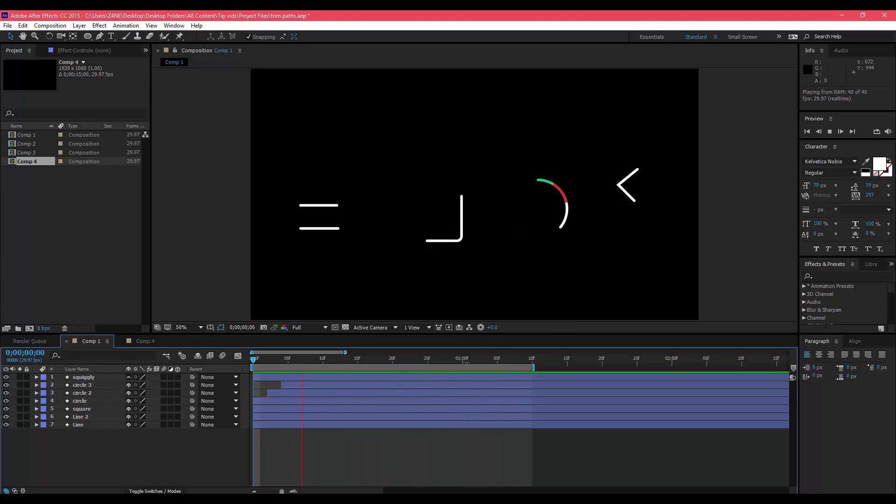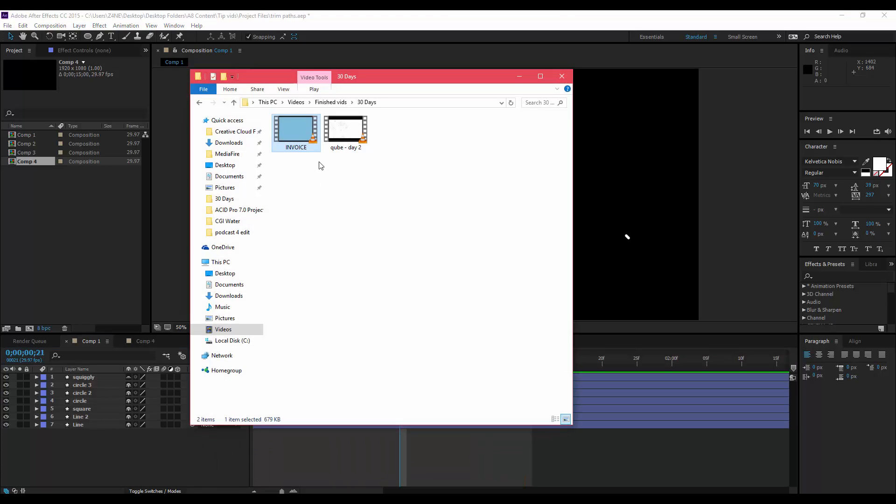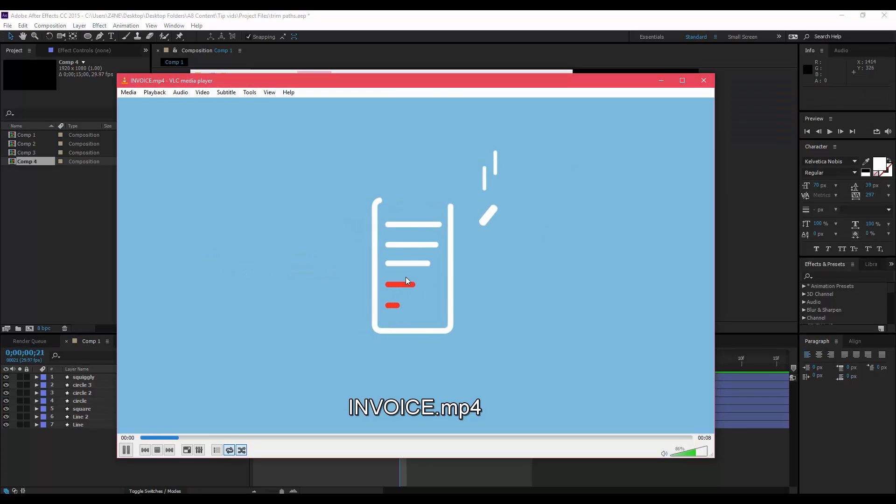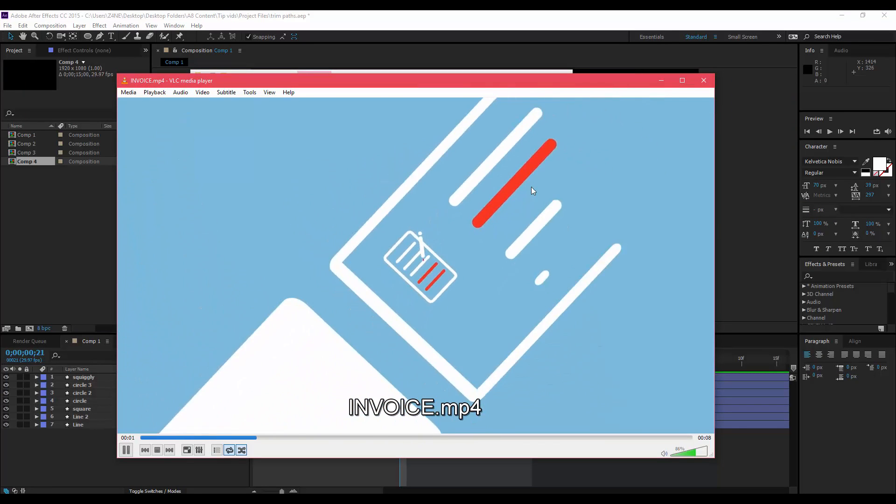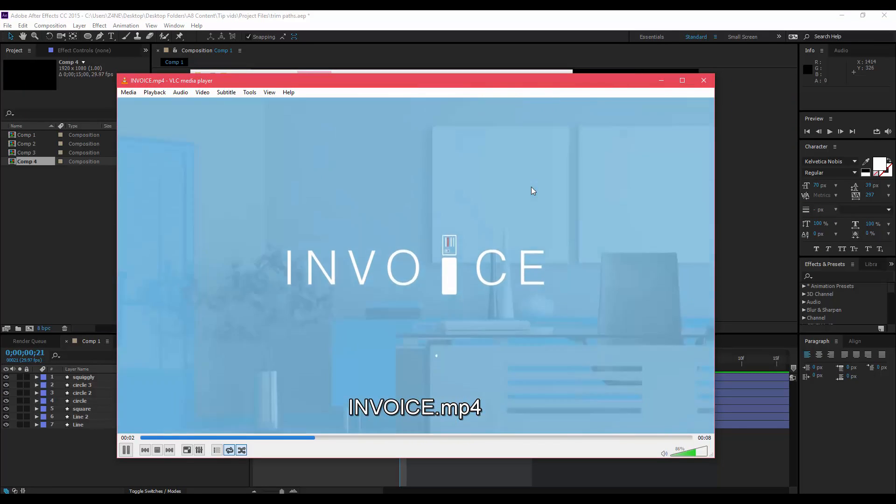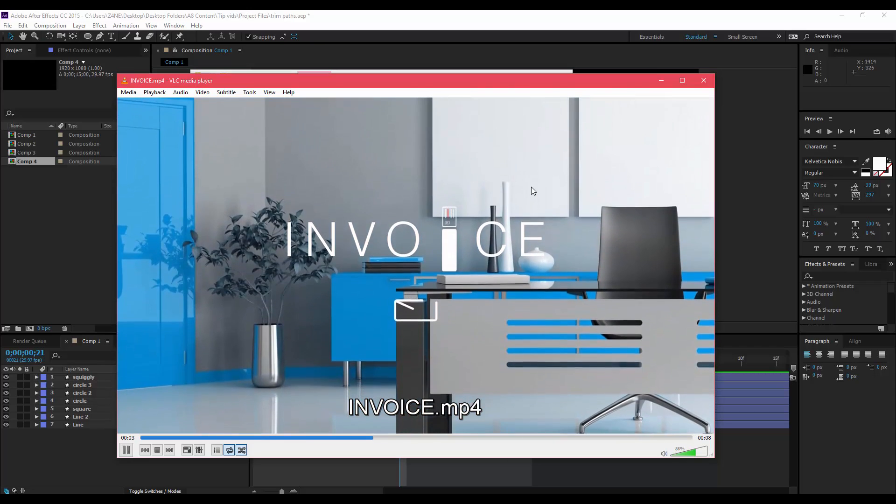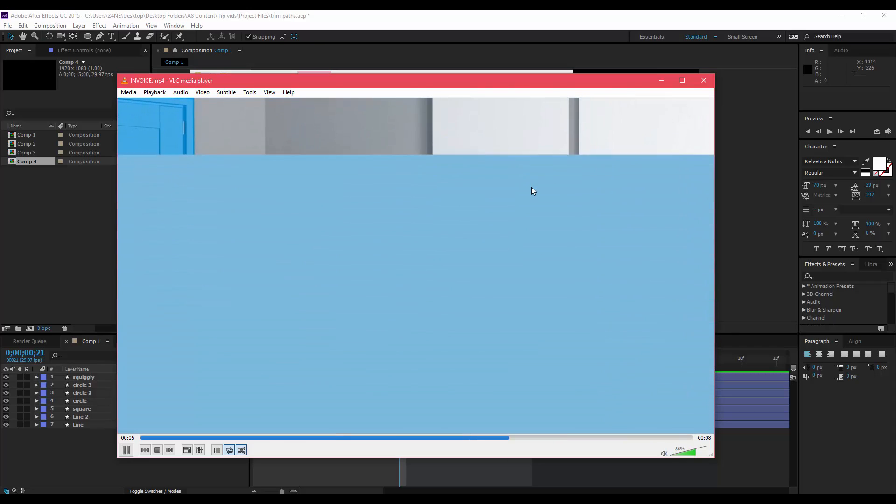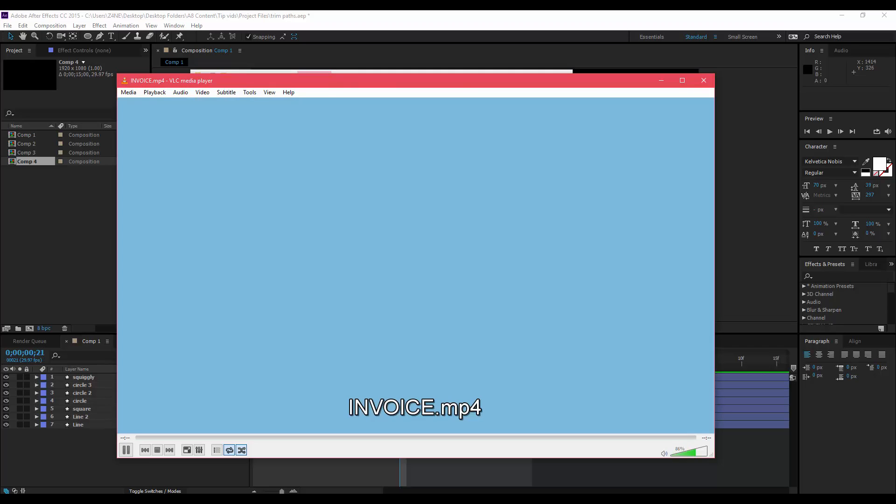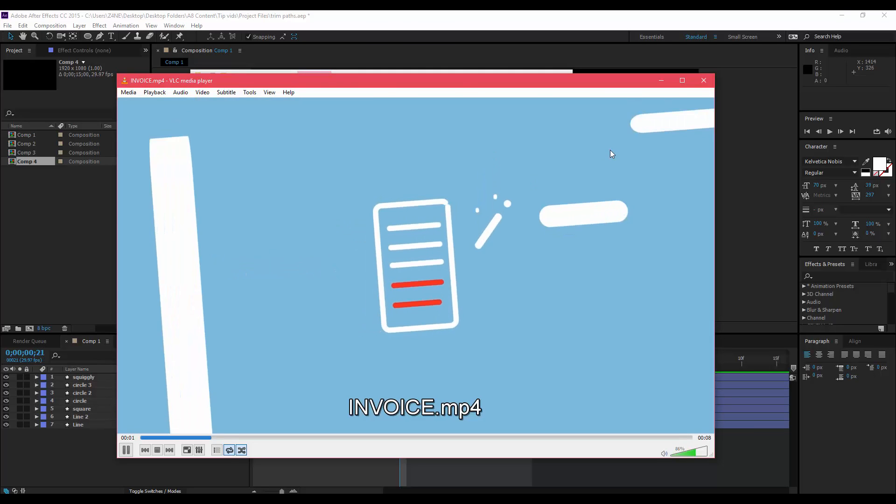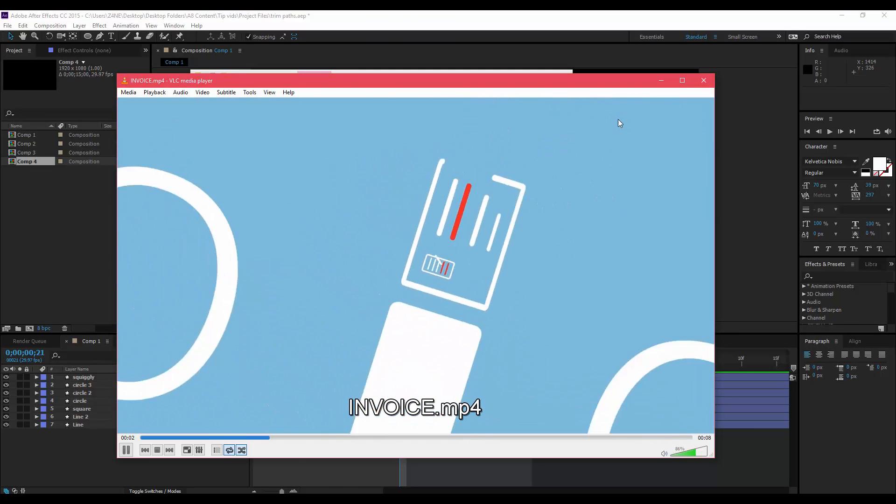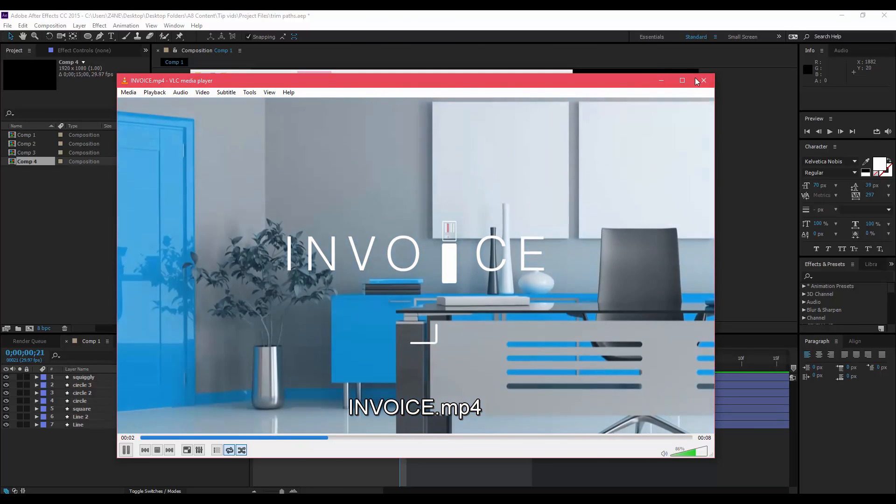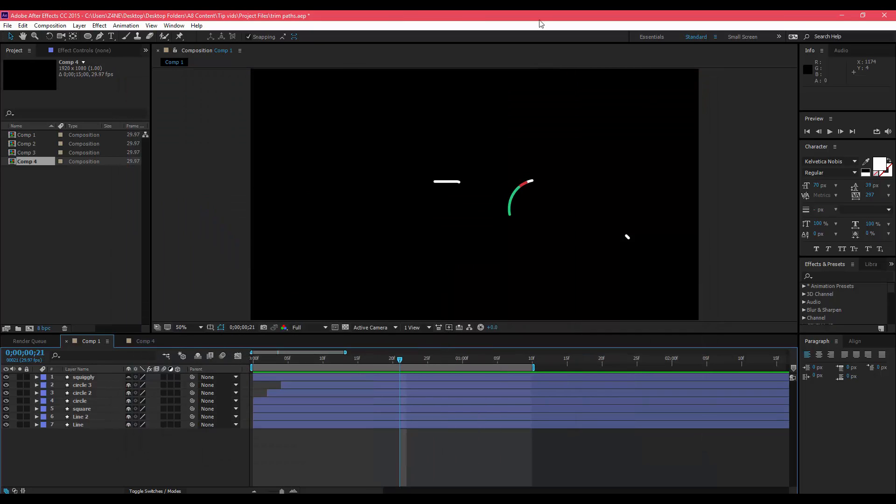Eventually once you get really used to them, you can make things kind of like this, which is a project I worked on not too long ago. Everything I did for the beginning part was all trim paths. You have a lot of options with trim paths and I hope you guys can utilize it in your future projects.